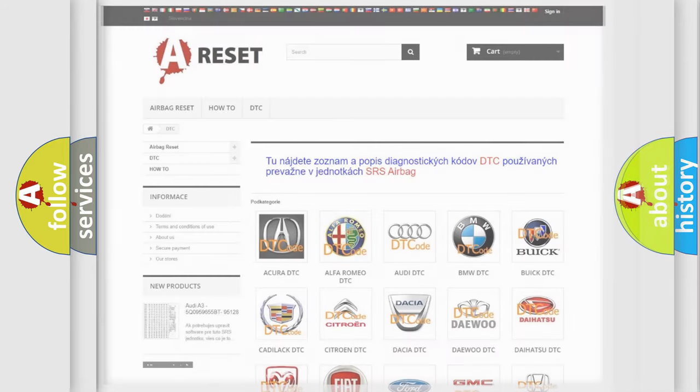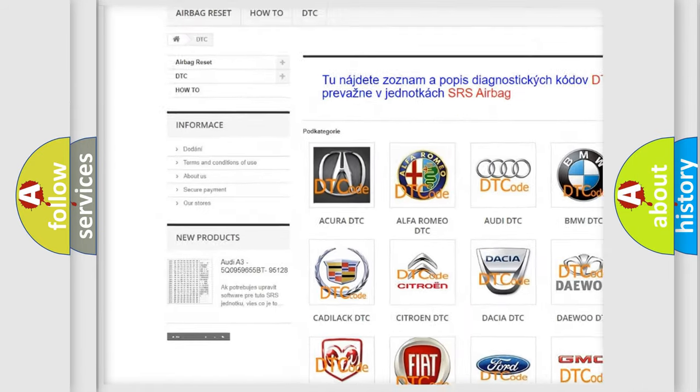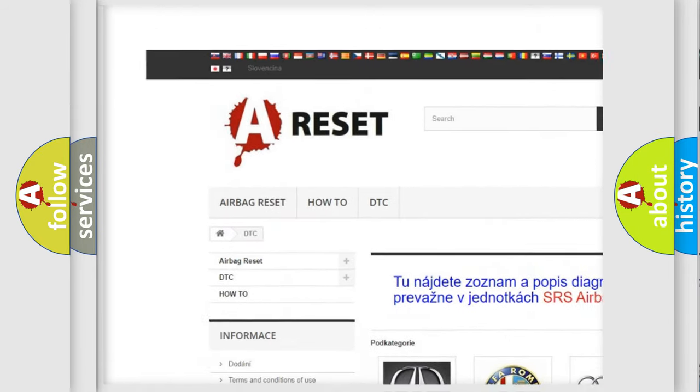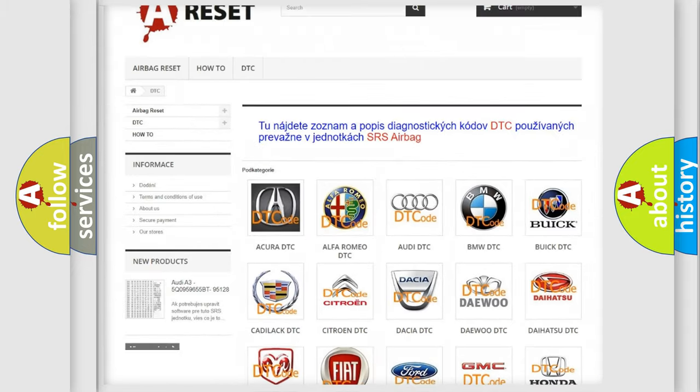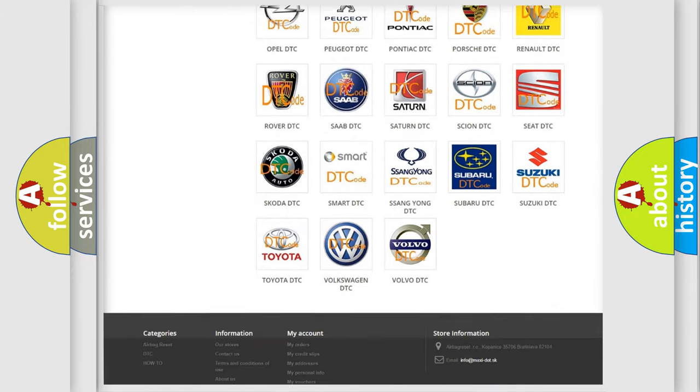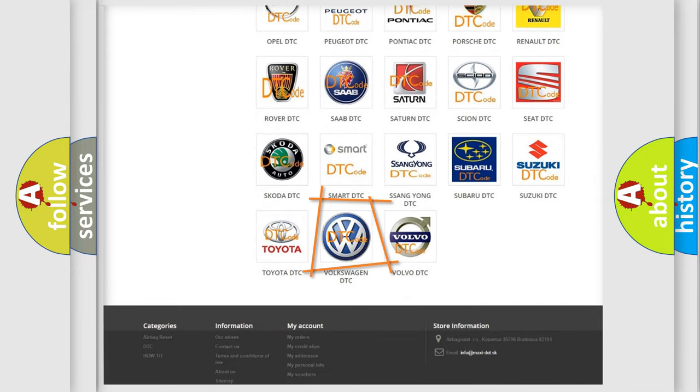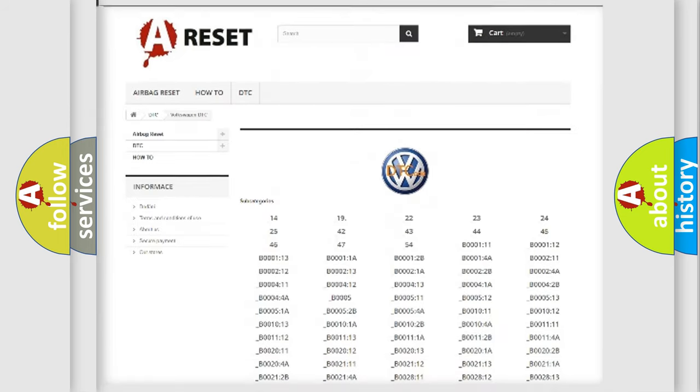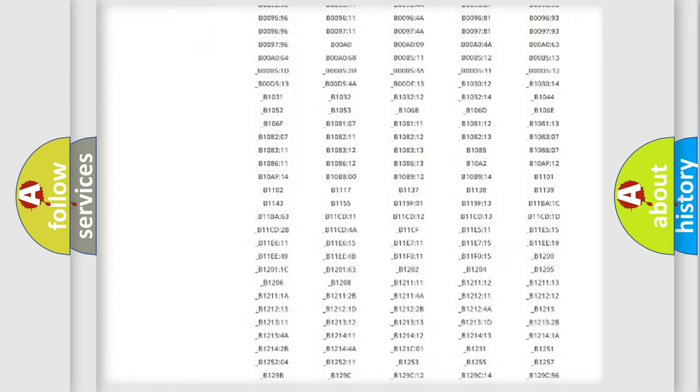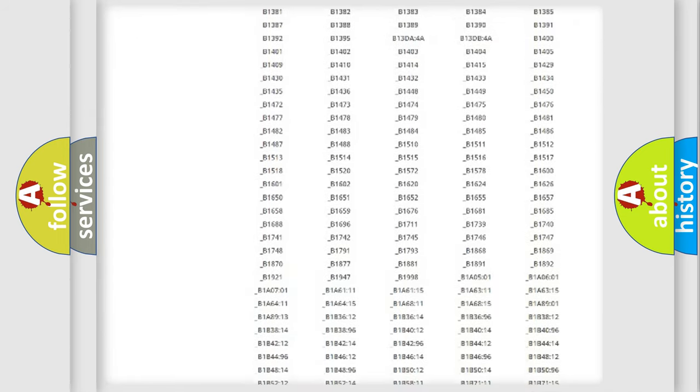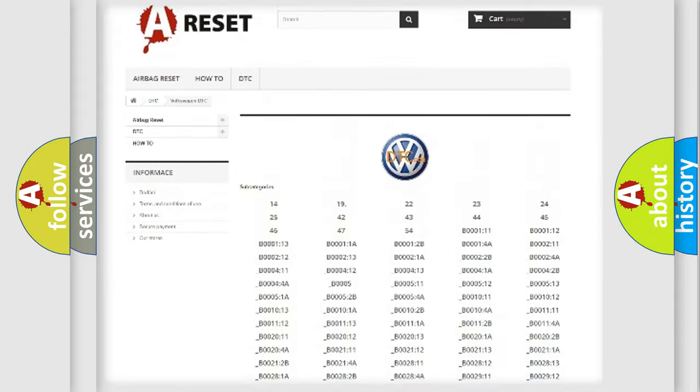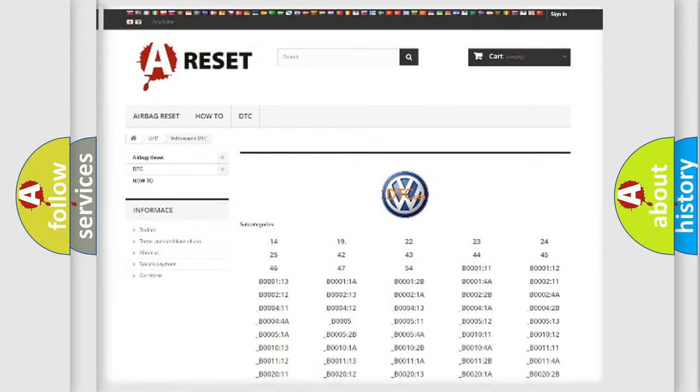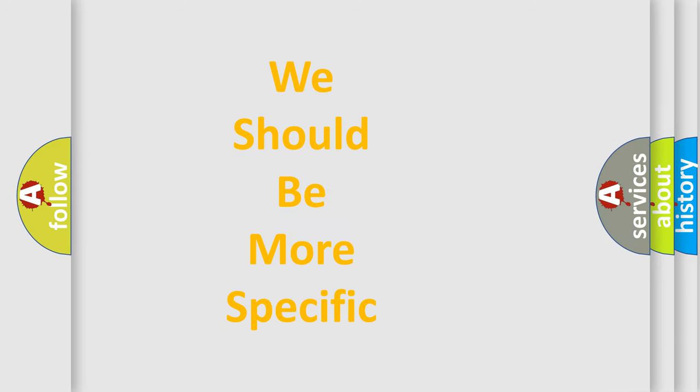Our website airbagreset.sk produces useful videos for you. You do not have to go through the OBD2 protocol anymore to know how to troubleshoot any car breakdown. You will find all the diagnostic codes that can be diagnosed in Volkswagen vehicles, and many other useful things. The following demonstration will help you look into the world of software for car control units.